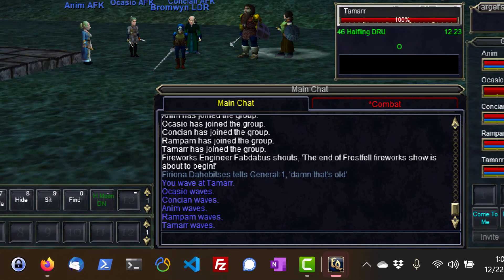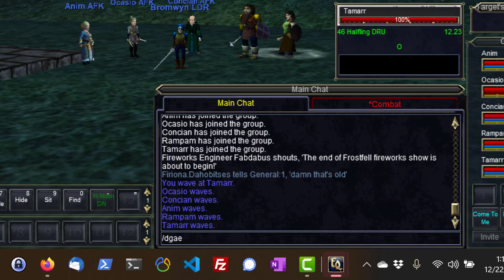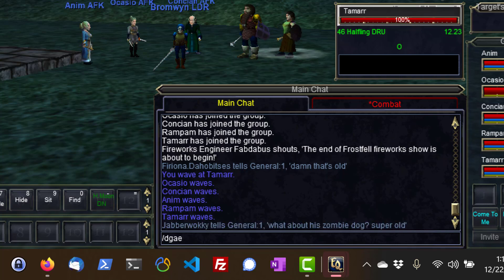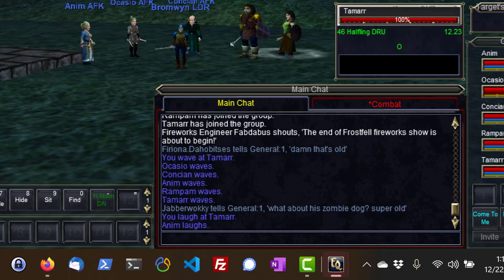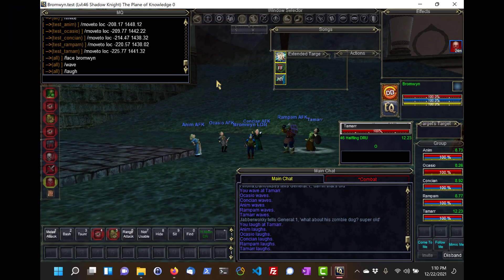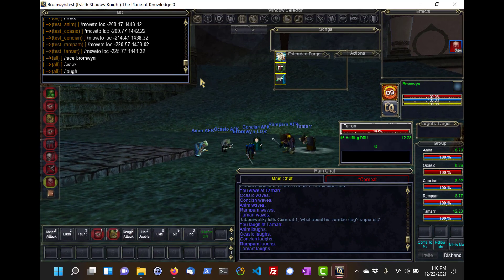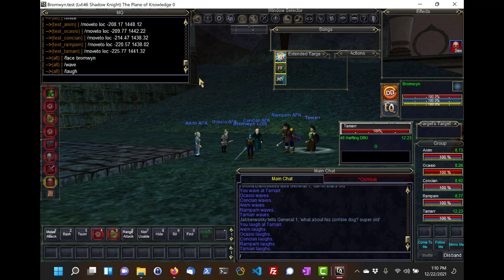If I want everyone in the group, including my current character, to do something, I type slash DGAE — DanNet Group All Execute slash LAVE — and now everyone, including my main, is in on the joke.